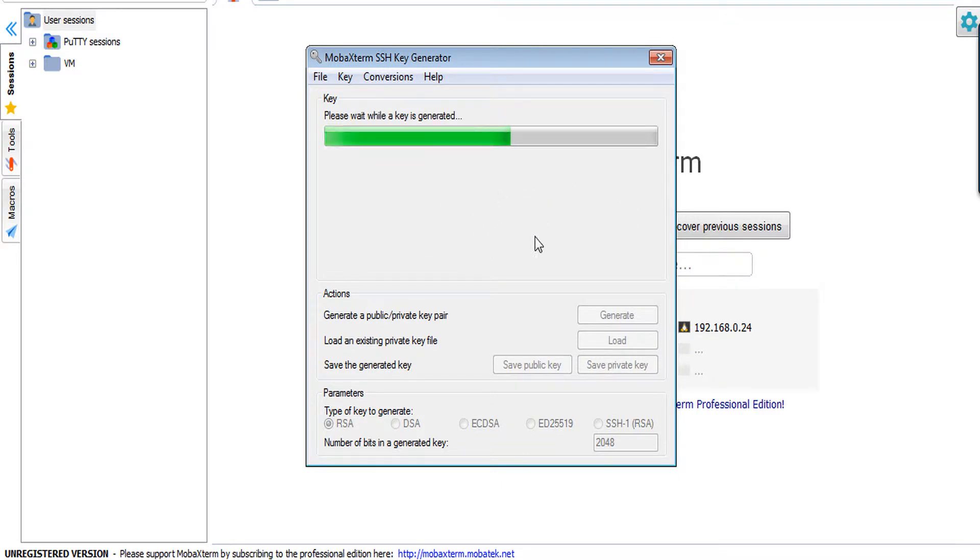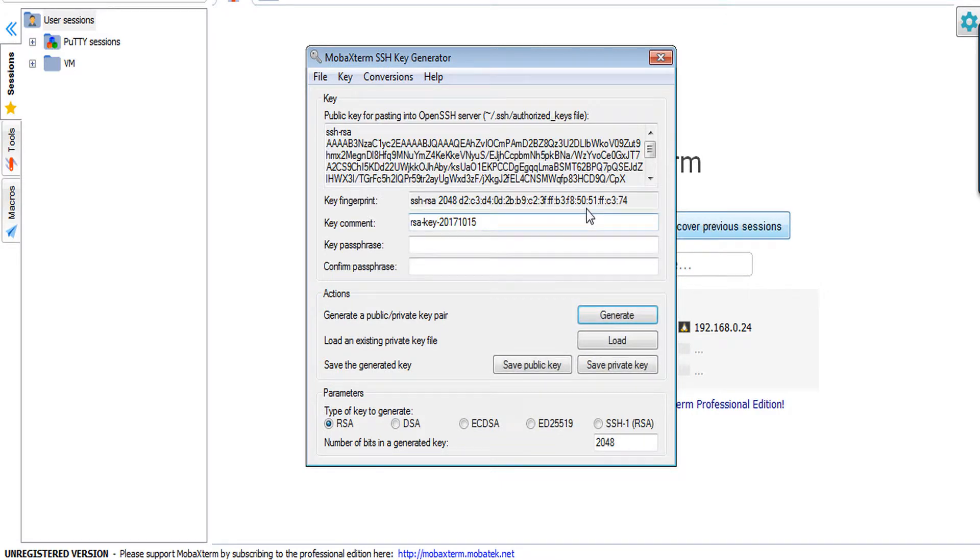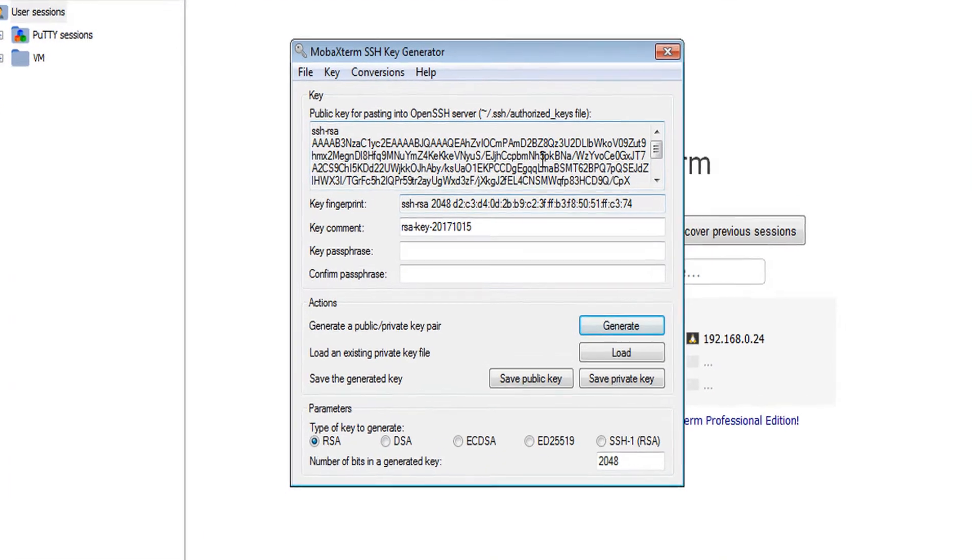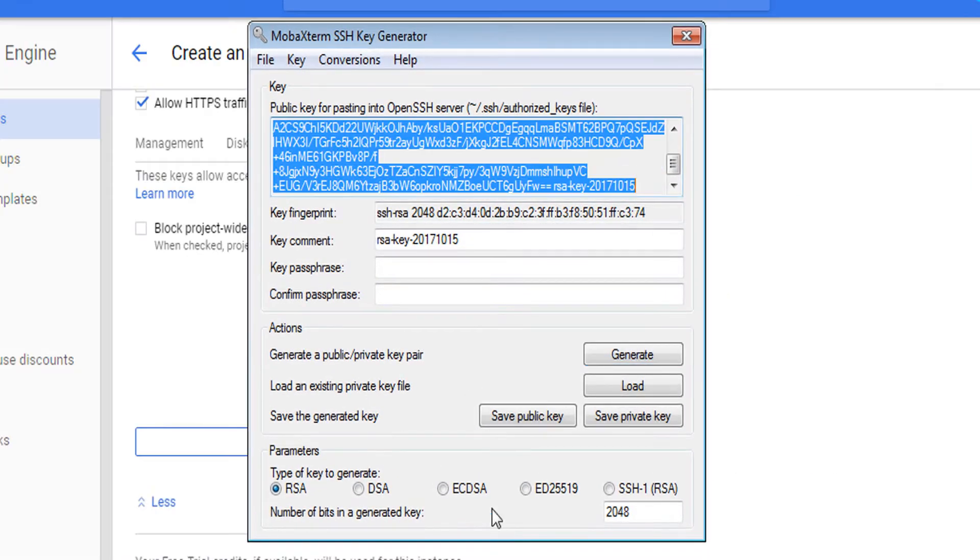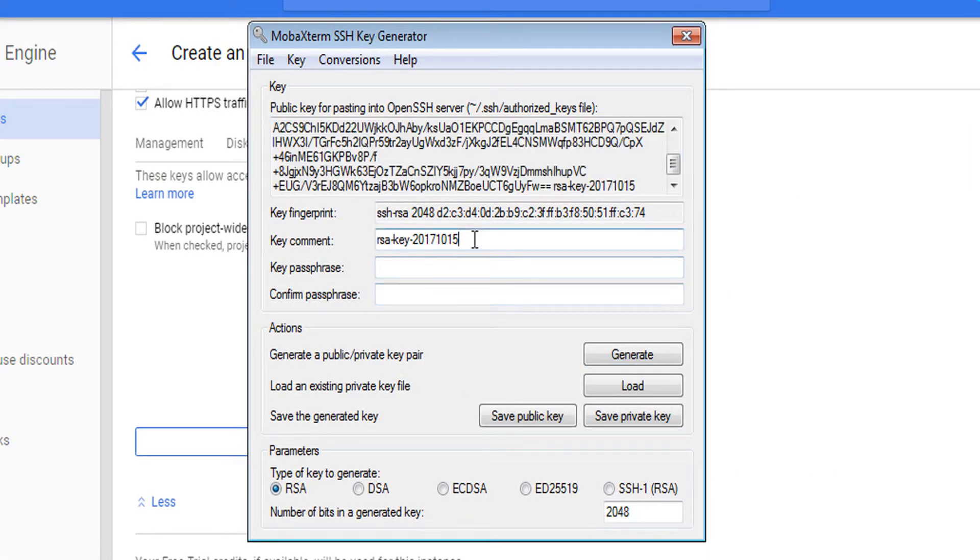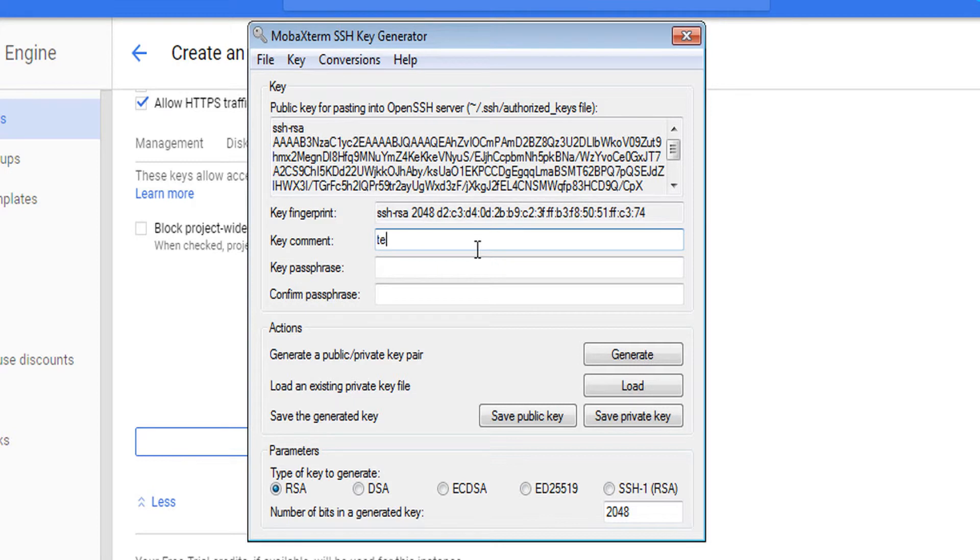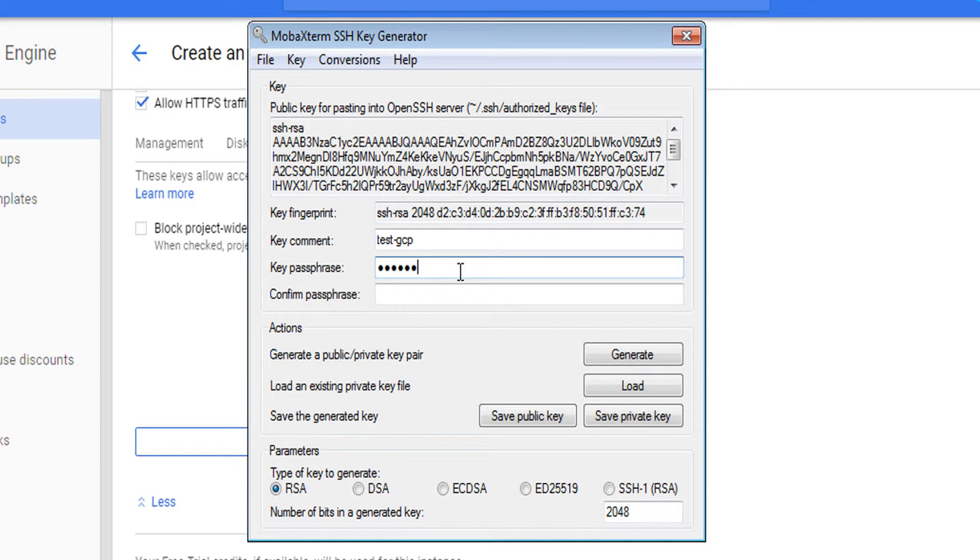So now my keys are generated. This is my public key. Now we have to change key comment, or you can keep it as it is. Key comment is the user login, so keep in mind and change according to yourself. Key passphrase is your password which you will use to login. So keep these two things in mind: key comment and key passphrase.